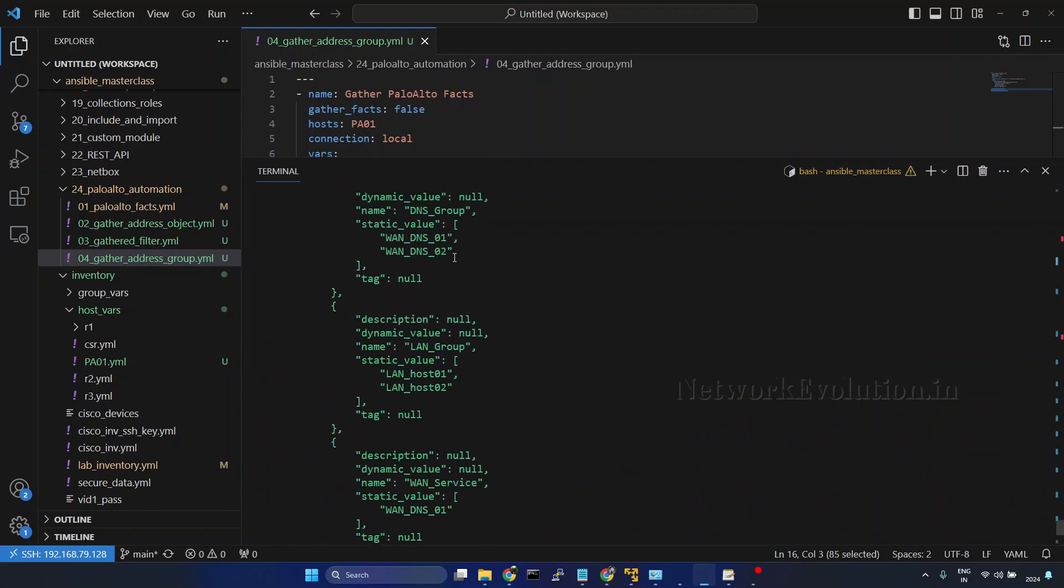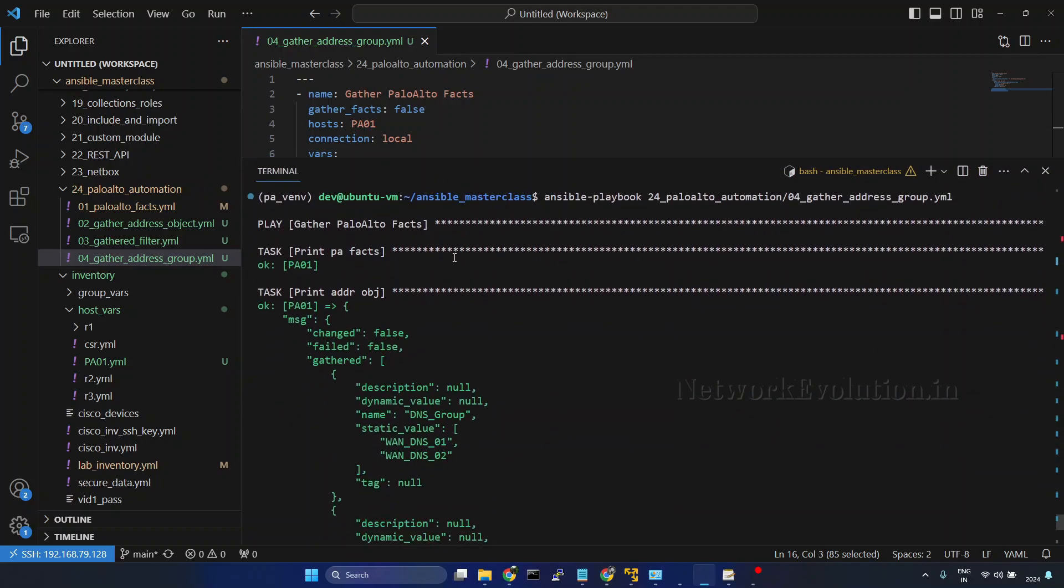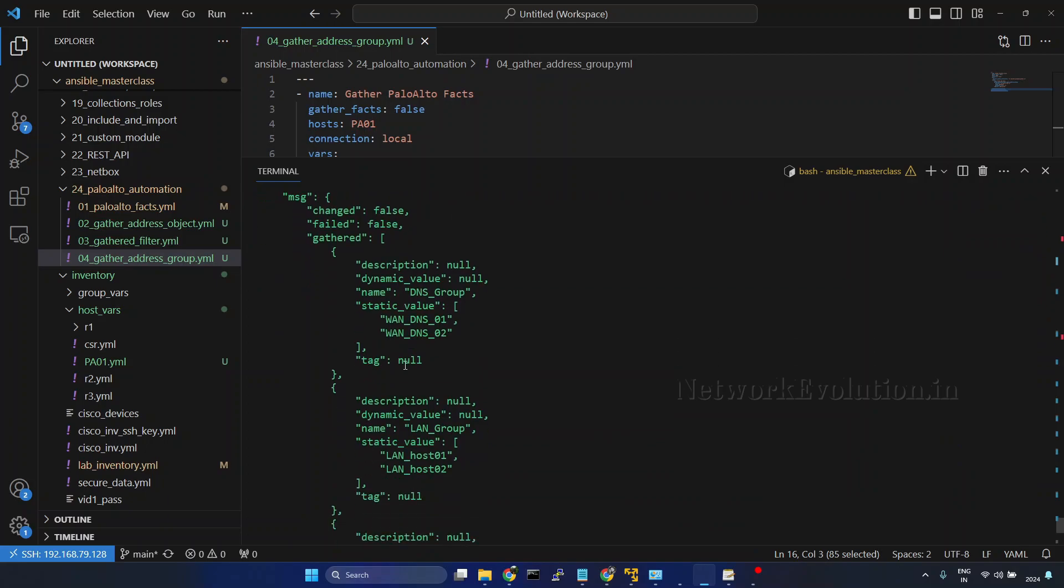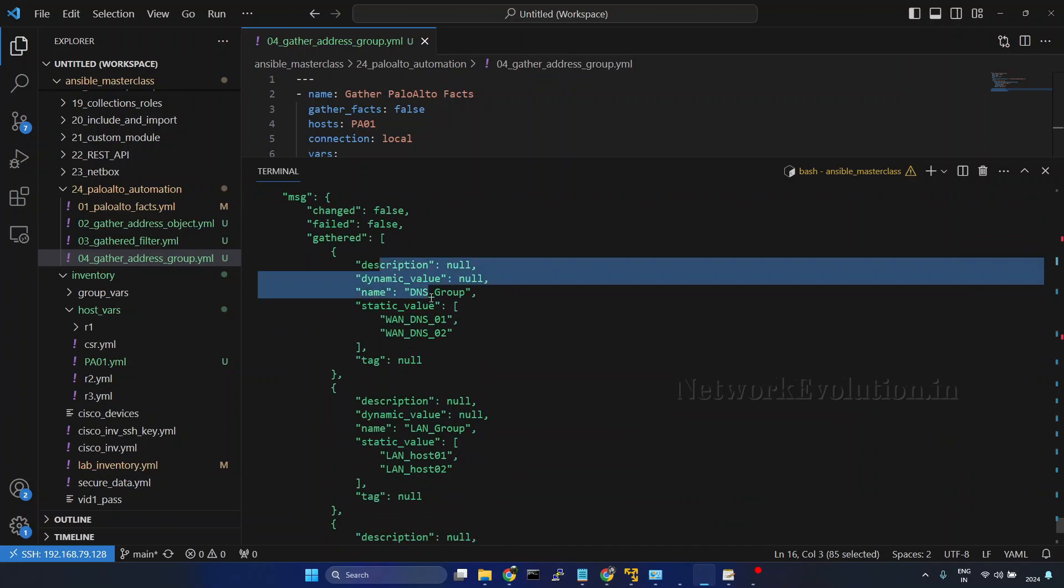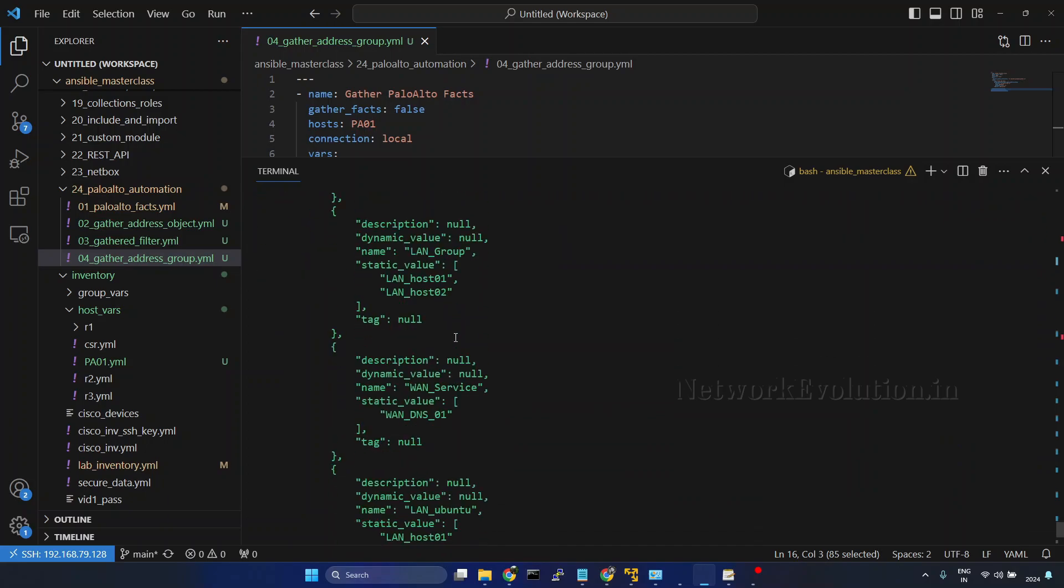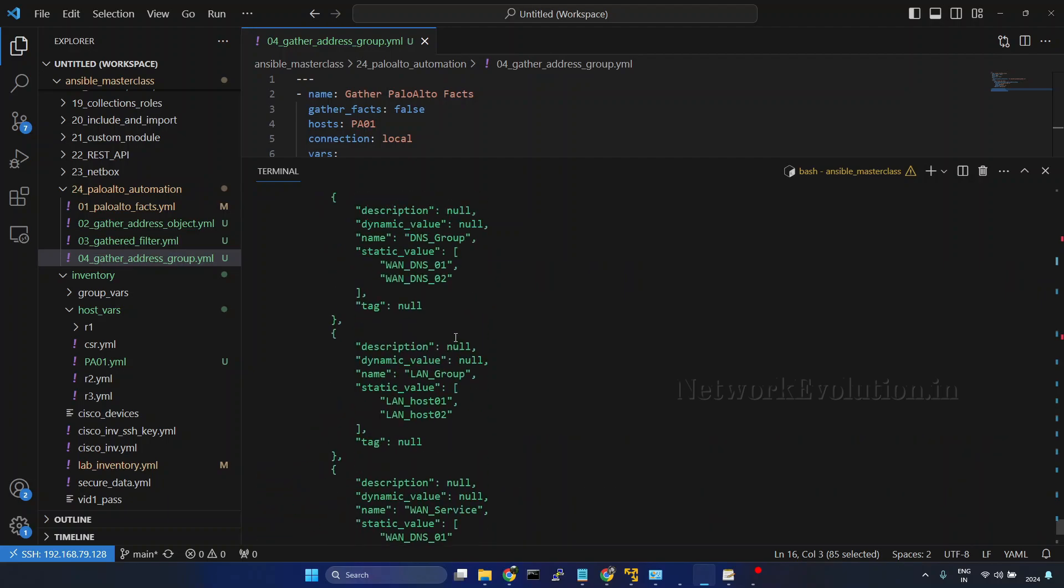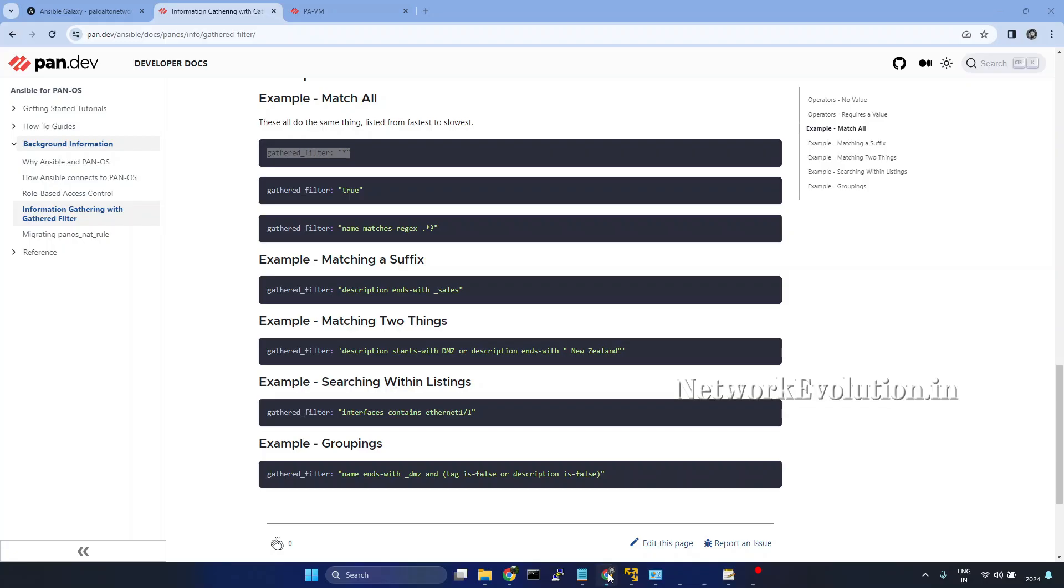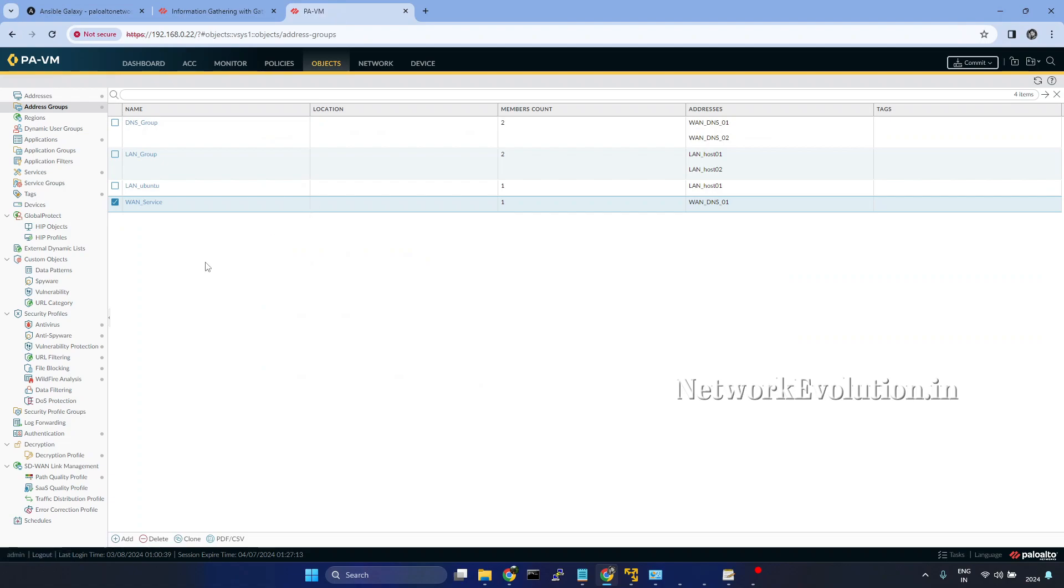Now here if you notice we are getting all the address group objects available in the firewall. Let me open the firewall. Here we have total 4 objects. So we are getting all the objects.